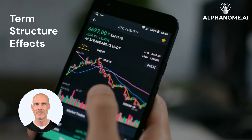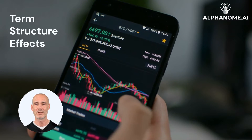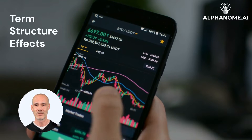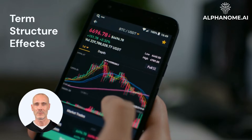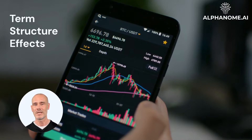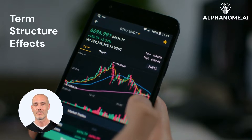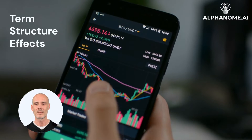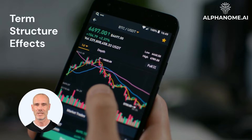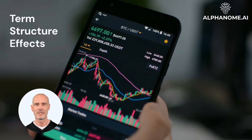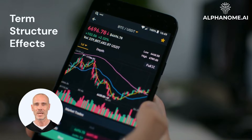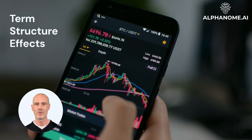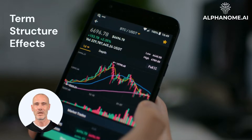The term structure refers to how implied volatilities change with time to expiration. Typically, longer-dated options have higher implied volatilities due to greater uncertainty over longer time frames. However, this can vary based on market conditions. A downward-sloping term structure — higher short-dated implied volatility — may indicate investors expect an imminent volatility spike and are demanding more premium for near-term protection. Conversely, an upward term structure suggests greater uncertainty in the long run.